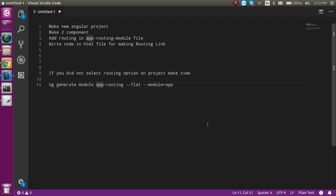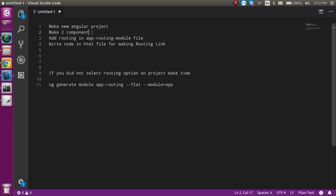Hi everyone, welcome back to my channel. My name is Anil and in this Angular video tutorial we will learn about routing. I'm going to create a new project and then we will start with the routing code. These are the steps we are going to do: we will make a new project, generate at least two components, add code for routing, and then make anchor tag links to navigate from one screen to another.